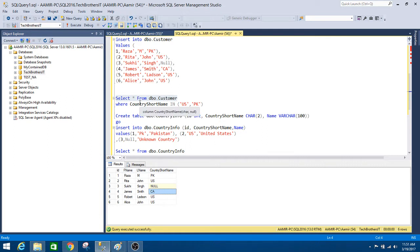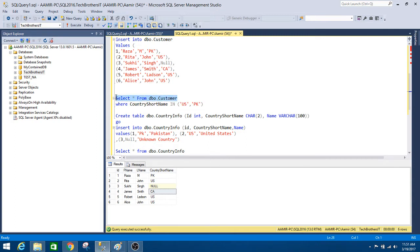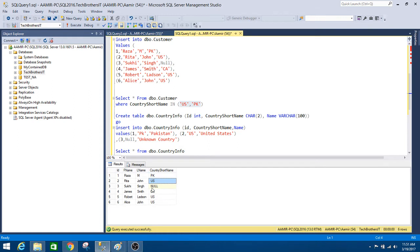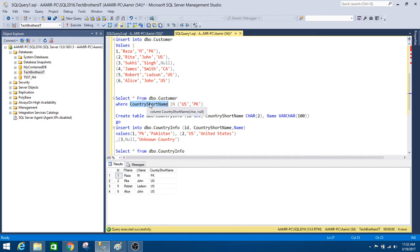Now I would like to return all records from DBO customer where the country short name is US or PK. We can use the IN logical operator and provide the list of values we want to test against. We have the DBO customer table with the country short name column, and we test those values against this list. If the values match, it returns those rows.